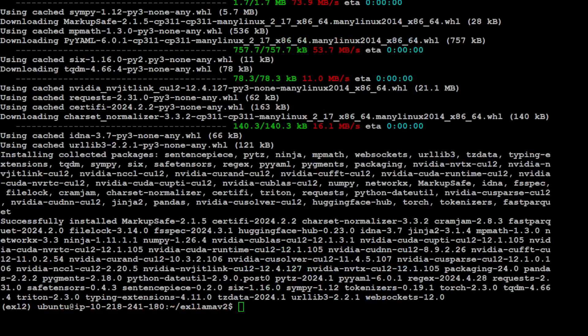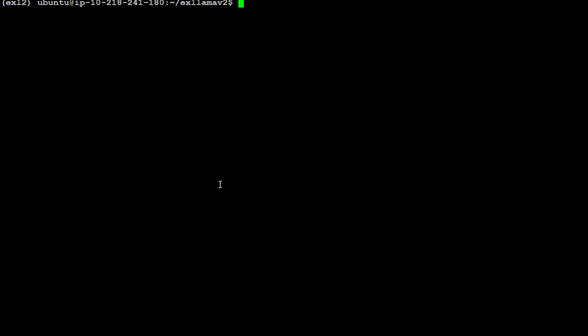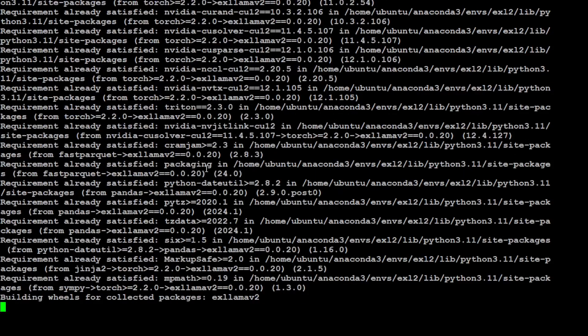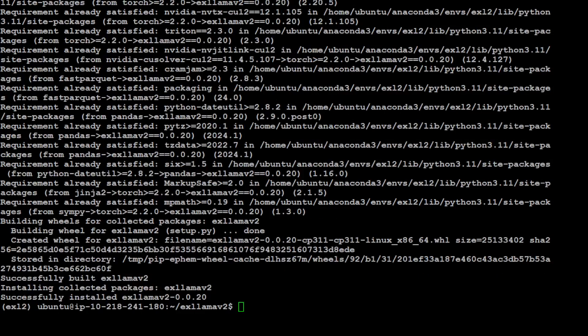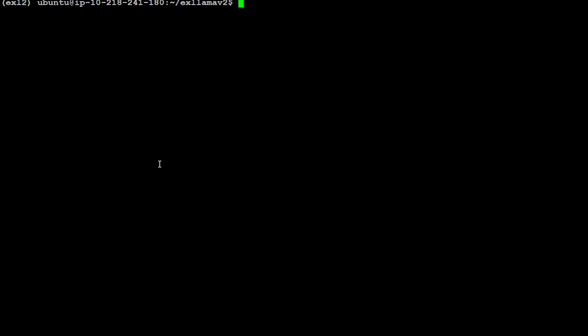All the requirements are done. Also install all the dependencies with the help of this command: pip install dot. And let's wait for it to finish. So as you can see, eventually ExLlama V2 is installed.